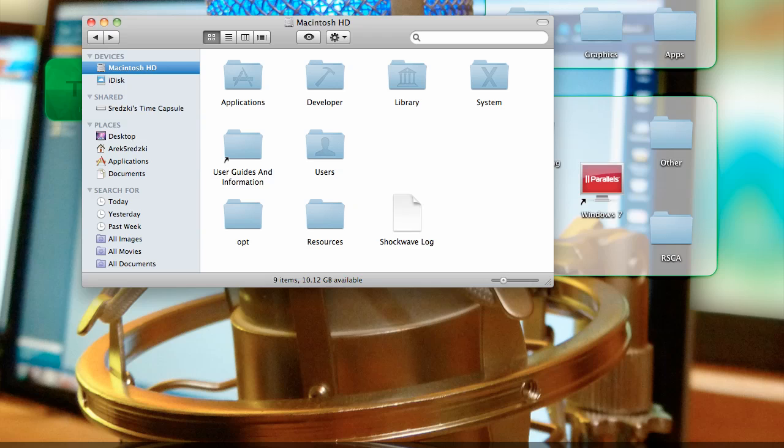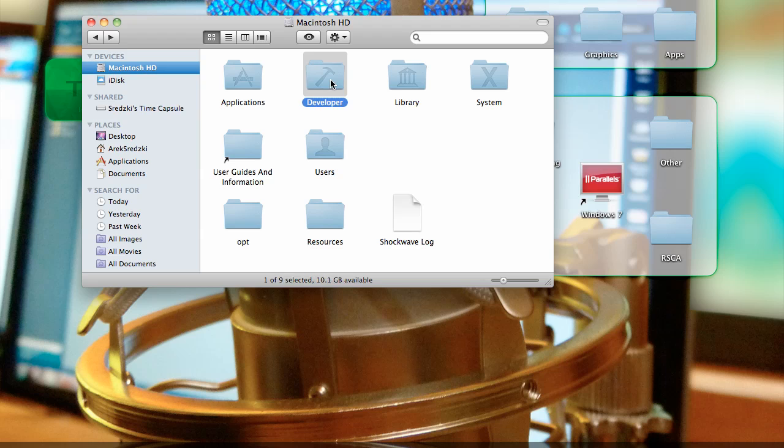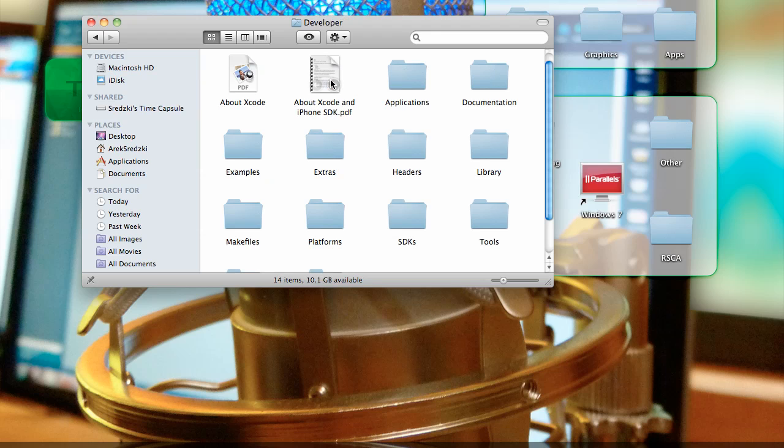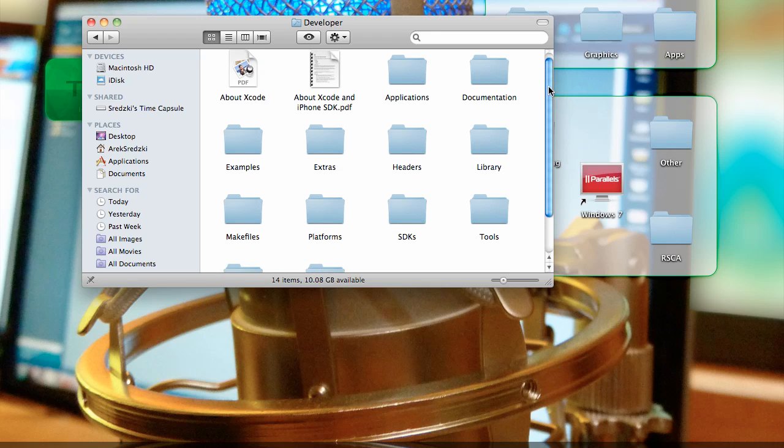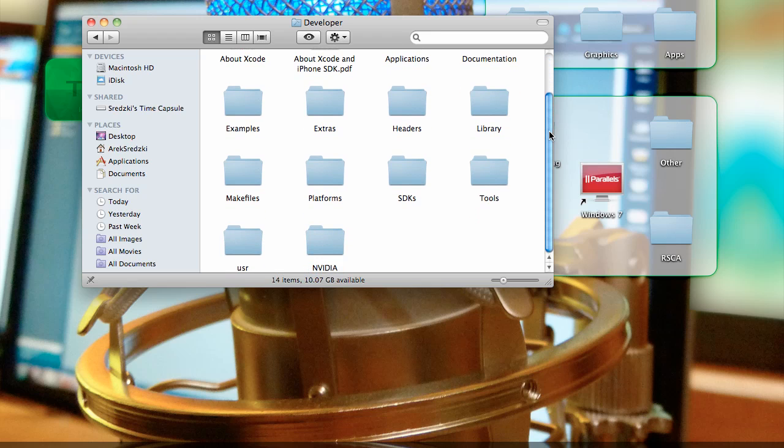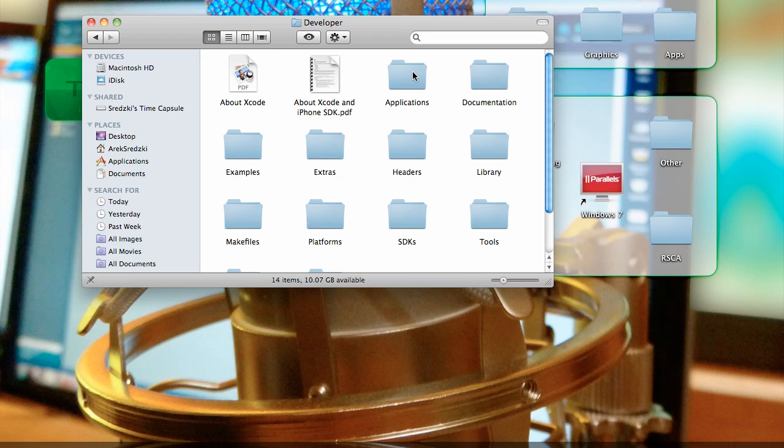So now that we've installed the SDK and Xcode, we can go to your Macintosh HD or your hard drive and developer, which will be newly created once you download the SDK and install it. Now you have all these folders.